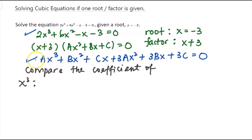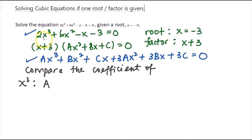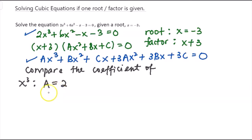From the expanded equation, the coefficient of x cubed is a. Looking at the coefficient in the original equation, the coefficient of x cubed is 2. So we get a equals 2.